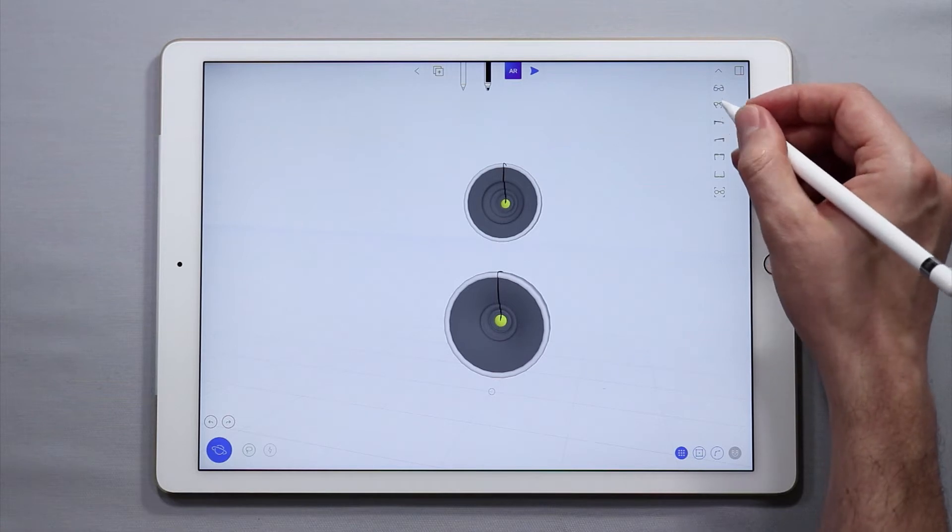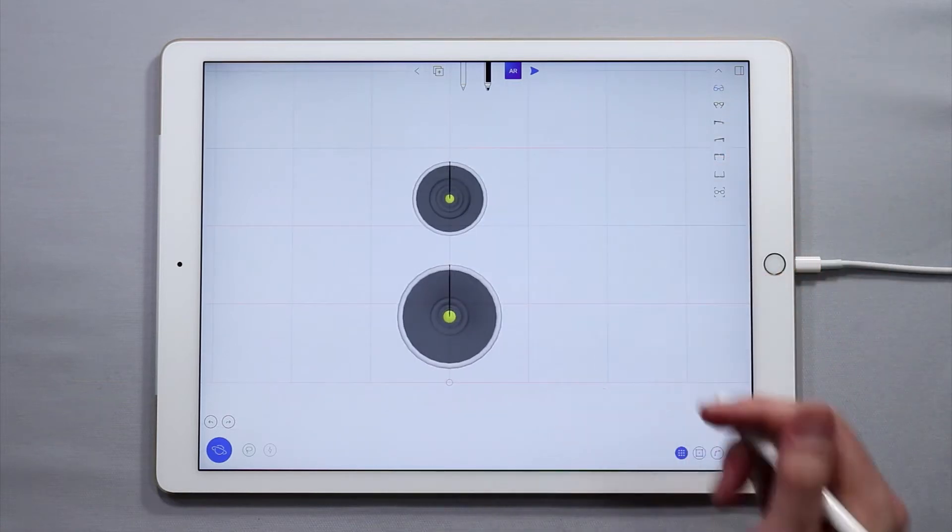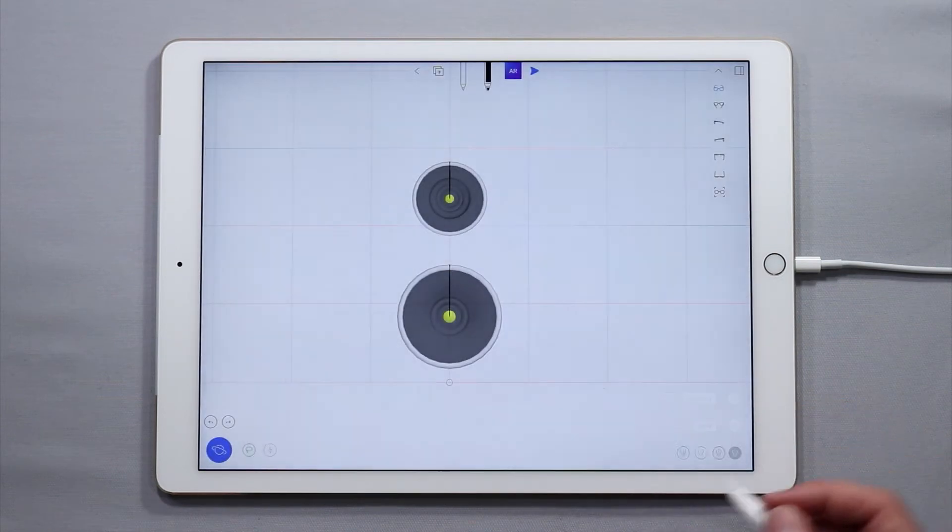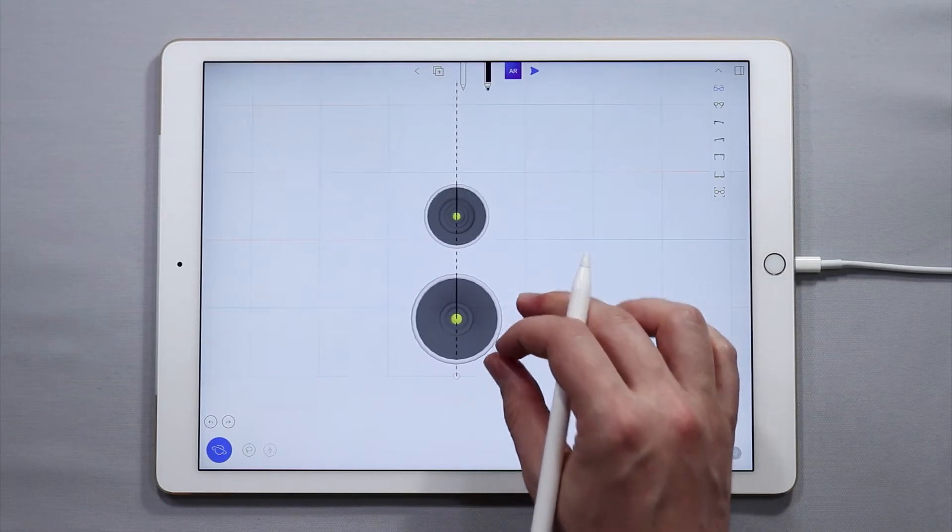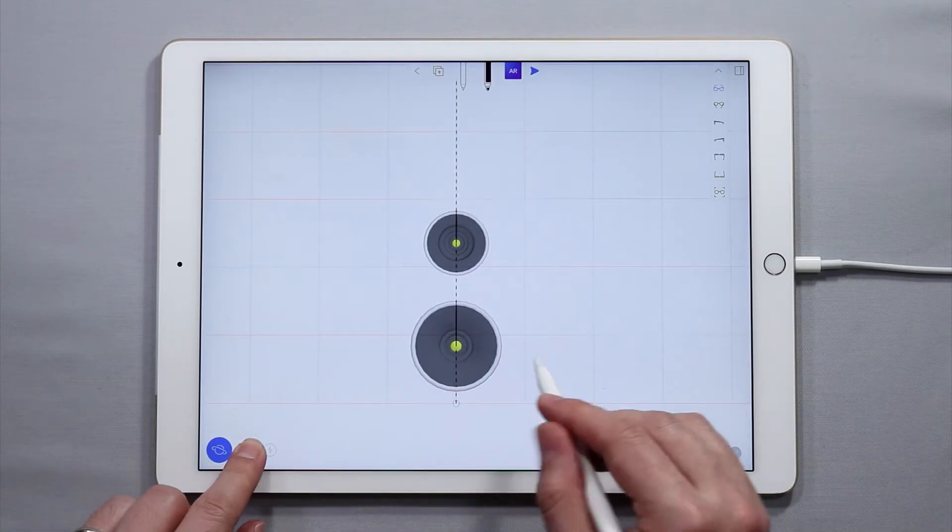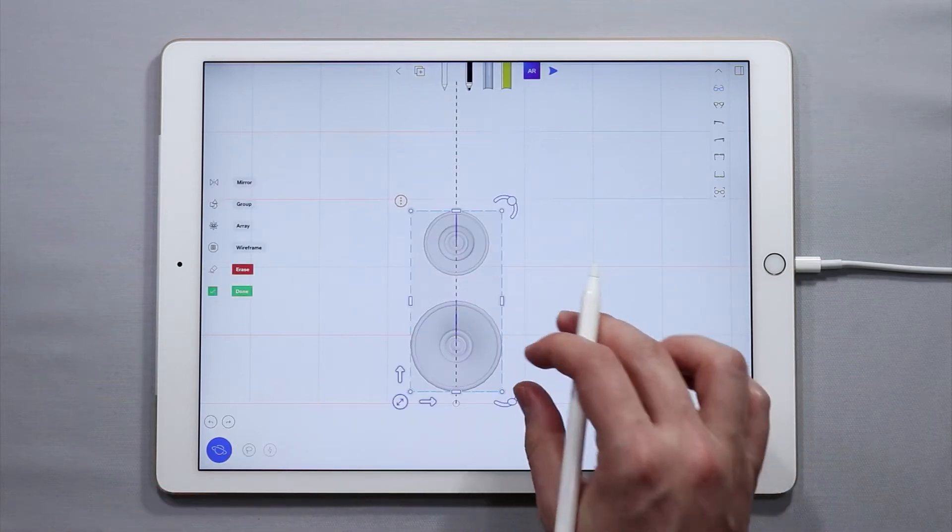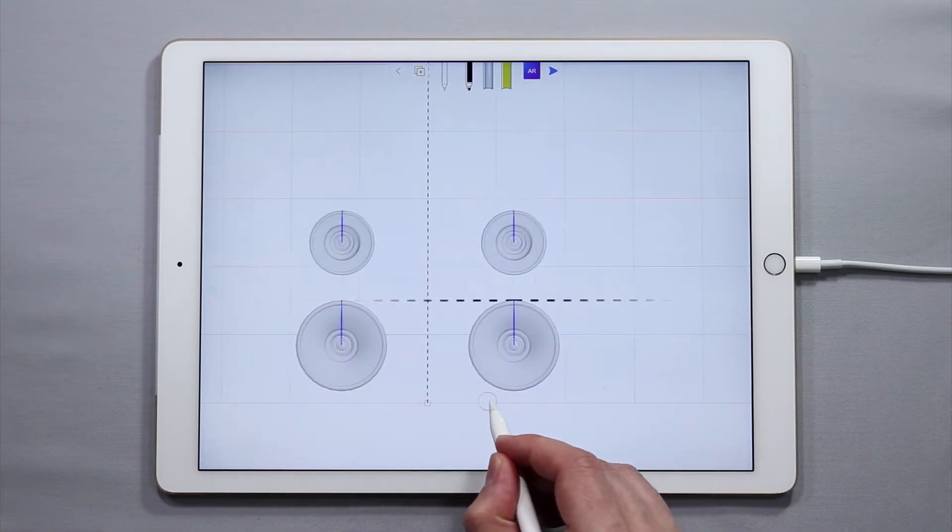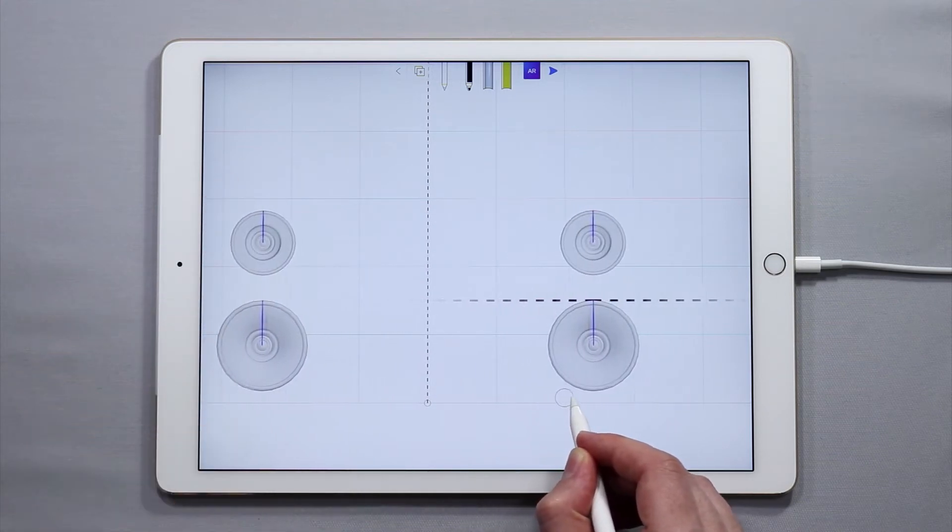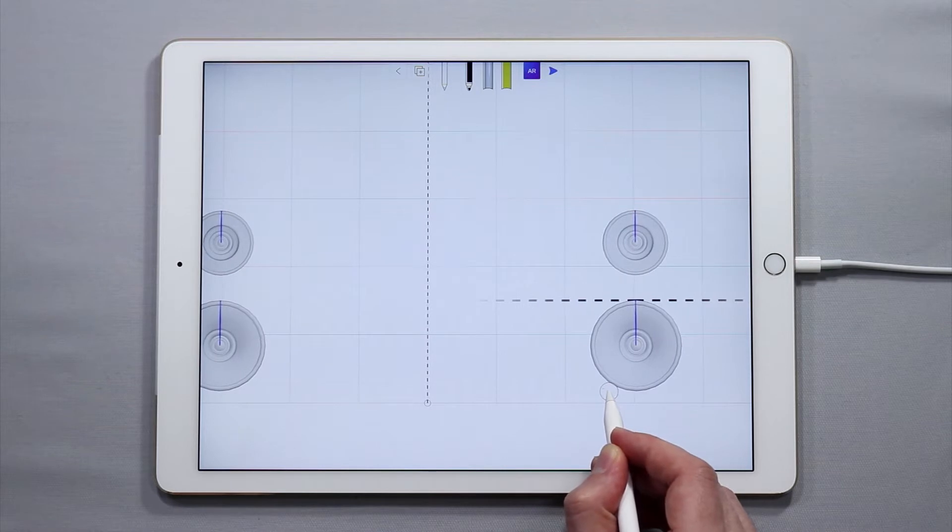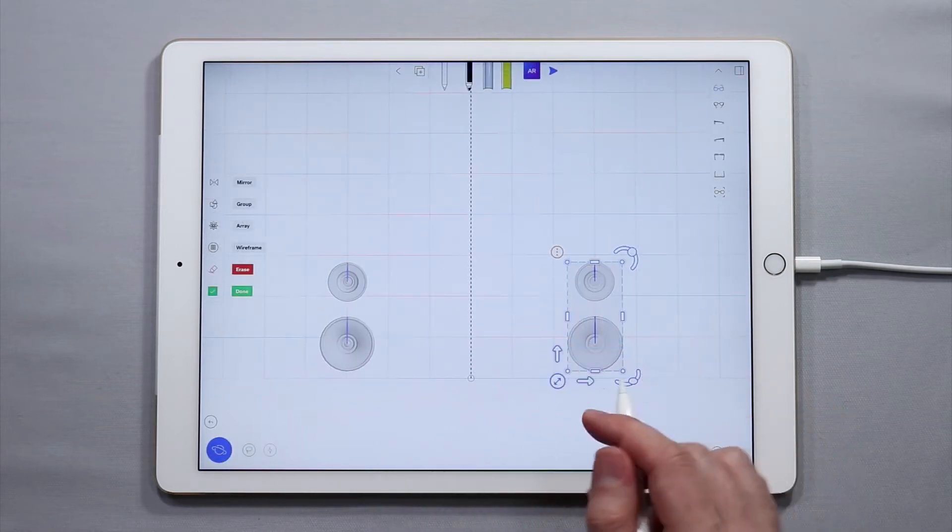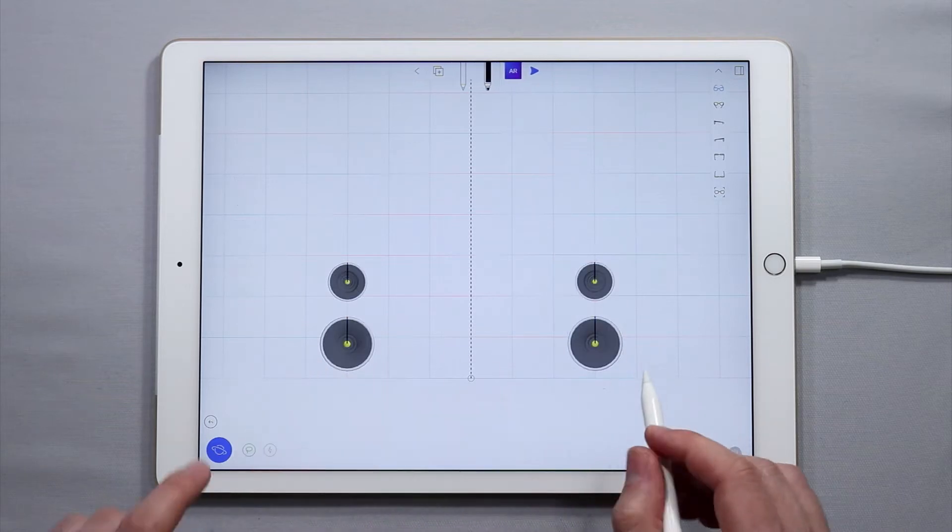I'm actually going to go to the front view here and I am going to come over and turn on symmetry. I'm going to activate the z-axis symmetry and then using the lasso tool down here I'm going to tap and hold and select both of these speakers. If I drag both speakers over with the symmetry turned on you'll see that I get another set and I'm just going to drag them over right about there. That should be okay. And when I'm done with that just tap done.